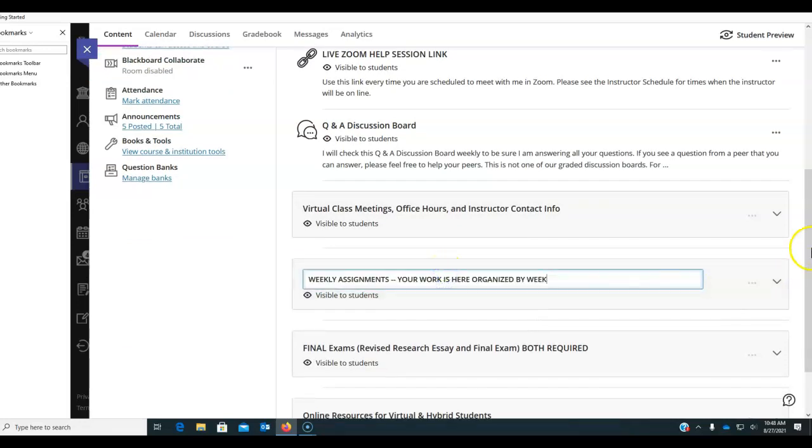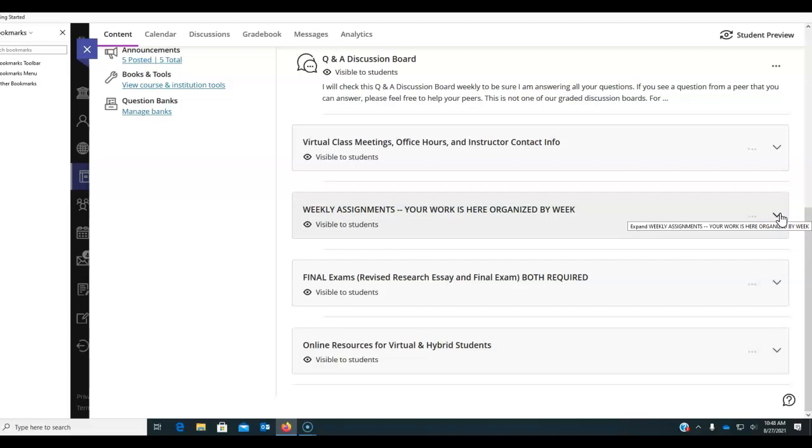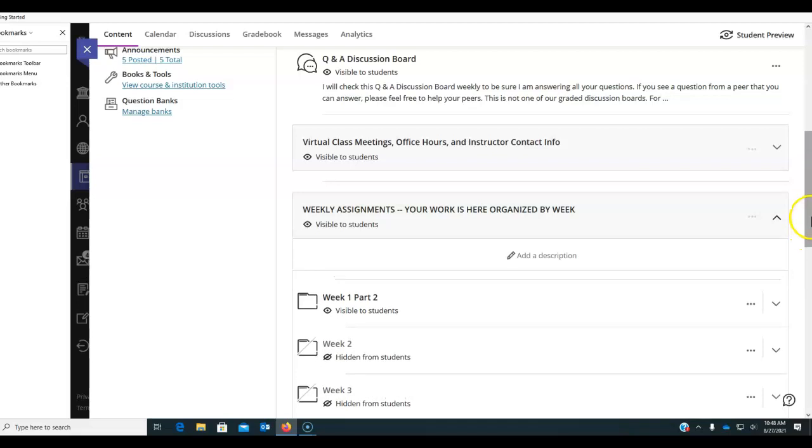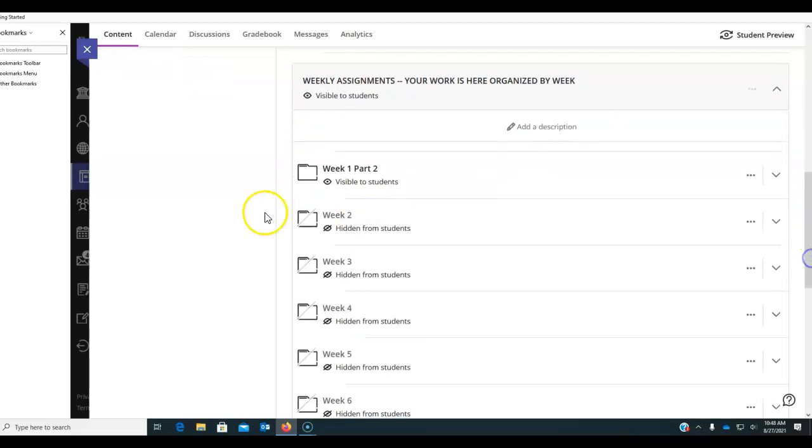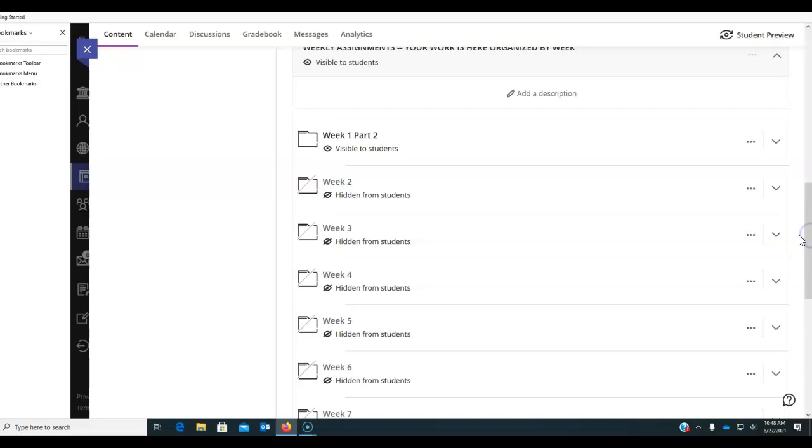If you work ahead on a discussion board, you might have your work deleted because maybe I'm going to update what we do and what I'm asking you to do. I go through each week before I make it visible to students and make sure that it fits for where you are and what we're doing this semester.